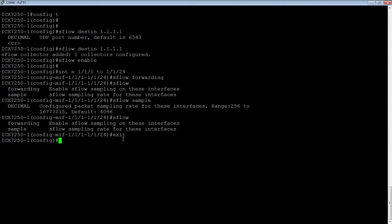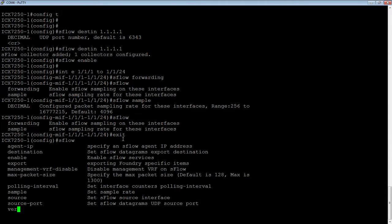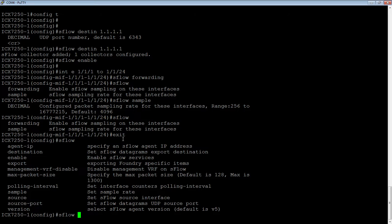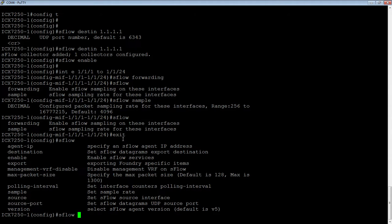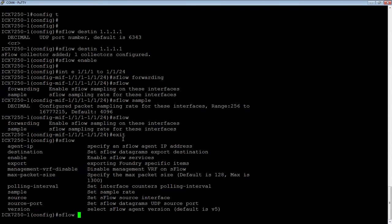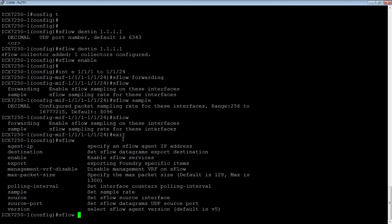So from an sFlow perspective, there's many things that we can configure. We can configure the agent IP, so our sending IP, the destination IP we already looked at. You can set the maximum packet size, so how much we're collecting, the polling interval, so how often we're sending to the collector, the global sample rate if you want that to be different than the per packet sample rate. You can set the source interface, so if you wanted to come from a loopback or from a VE or from a physical interface or whatever the case.